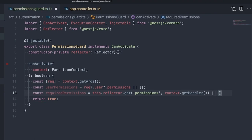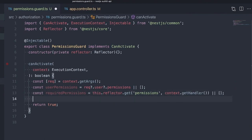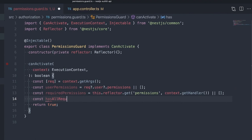When there are no configured required permissions, we'll use an empty array.